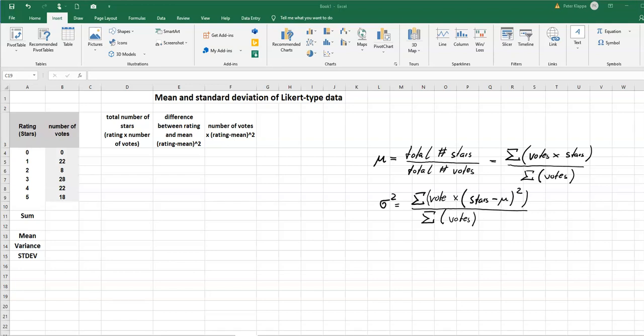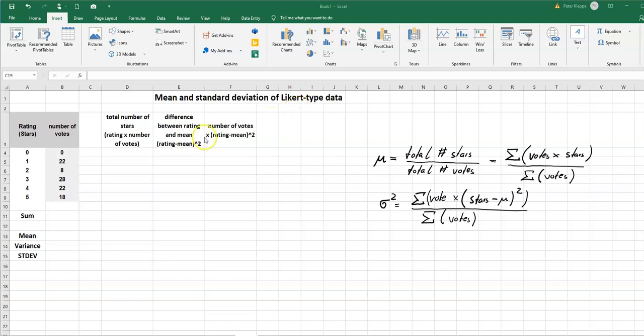In this tutorial I want to discuss with you how we can calculate the mean and standard deviation of data that are in this Likert type format. We've all encountered these kind of data because they would be very often used when we do some ratings, some star rating like on Amazon.